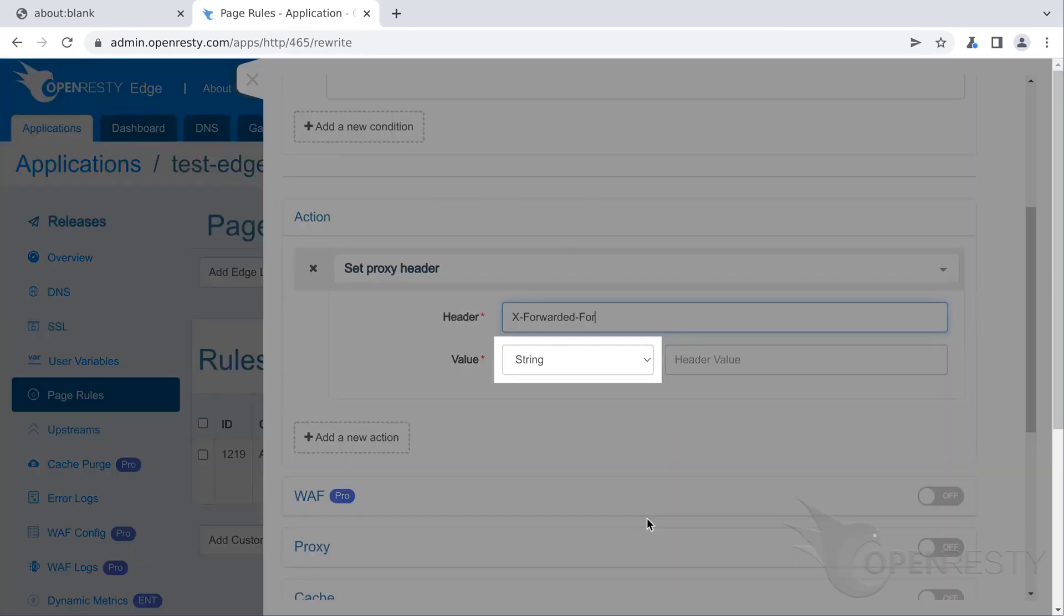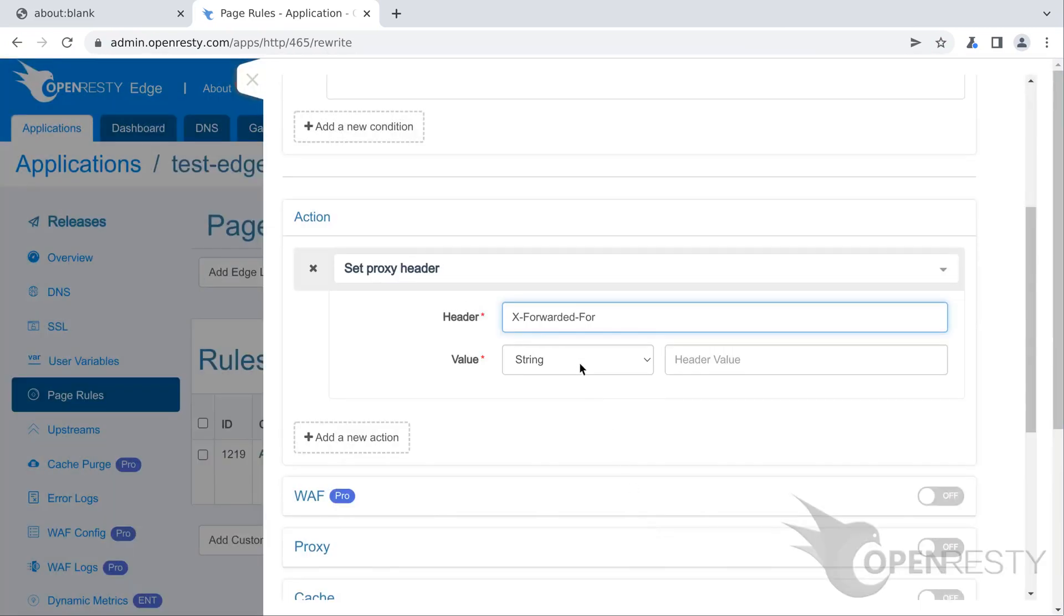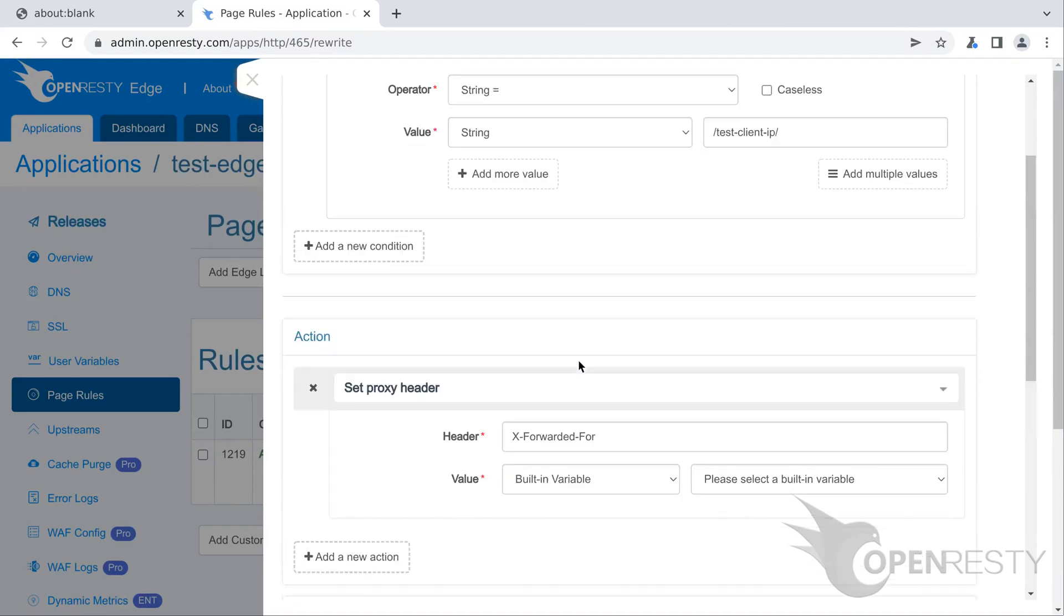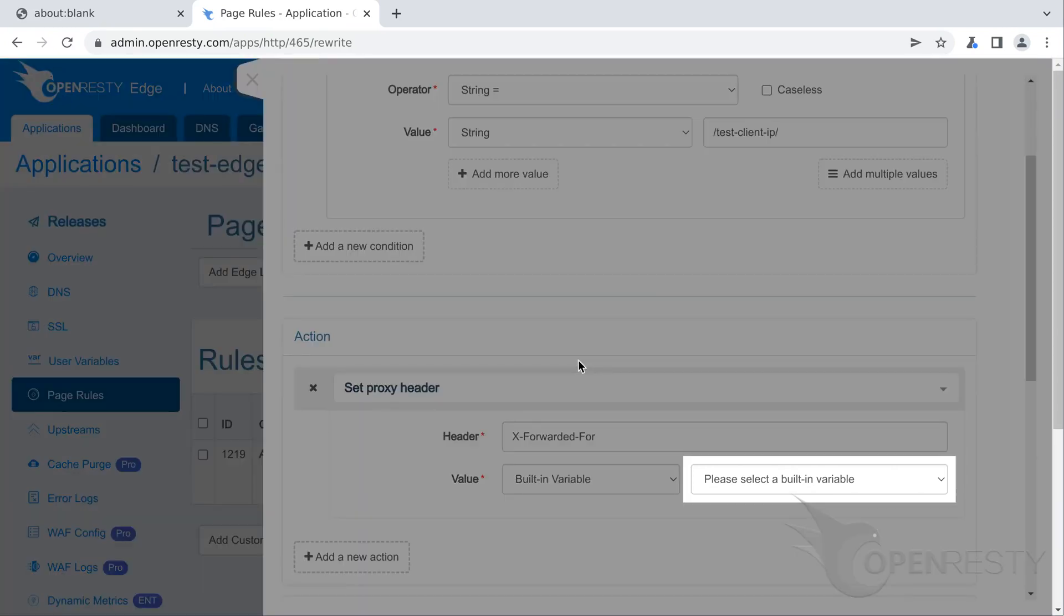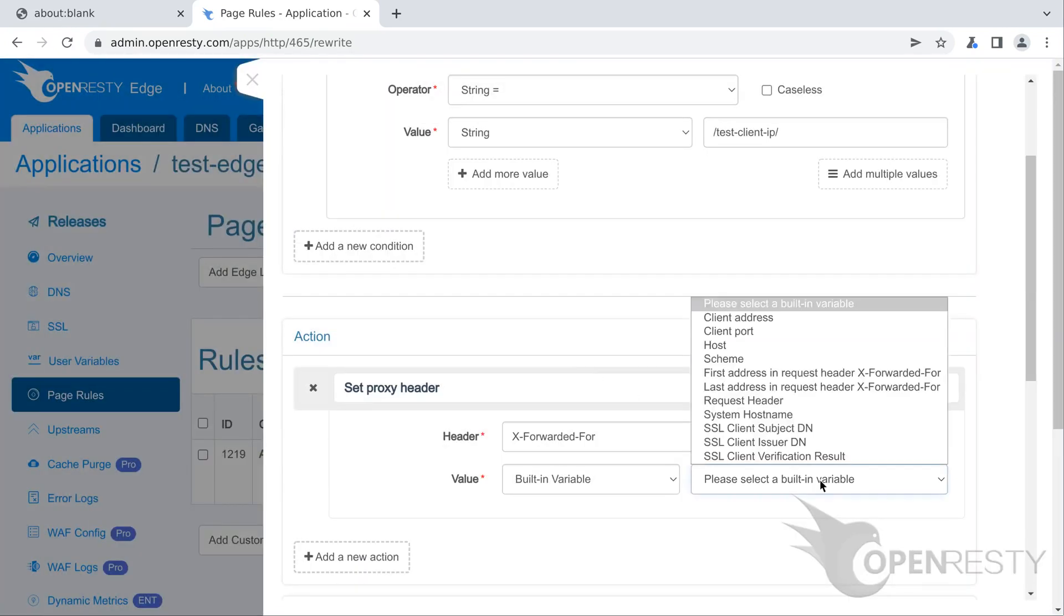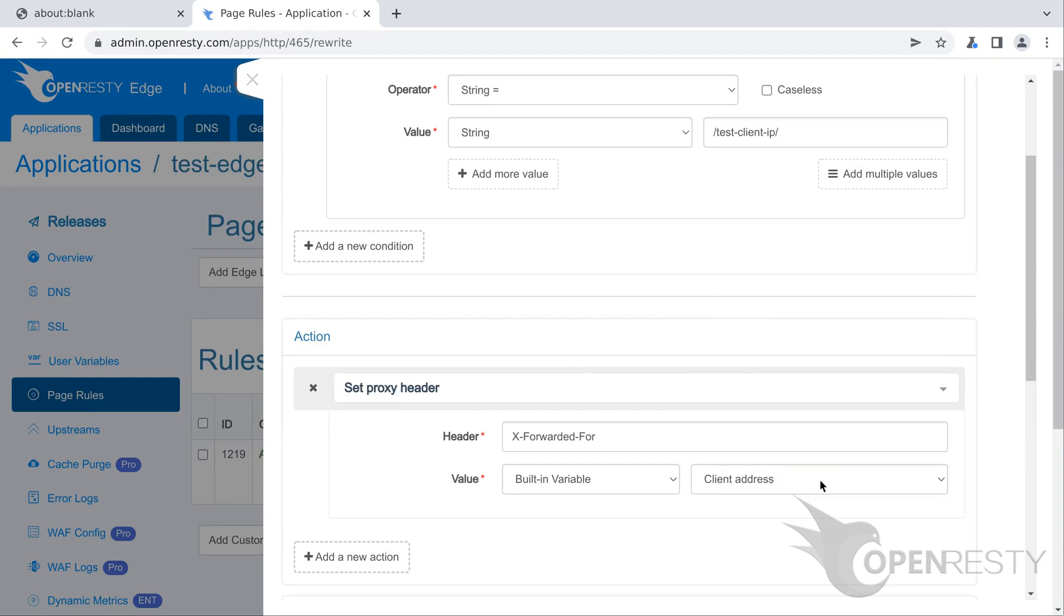Choose the value type. We can specify a literal string value for the request, or specify a built-in variable provided by OpenResty Edge. It supports several built-in variables and more are coming in the future. We choose client address here.